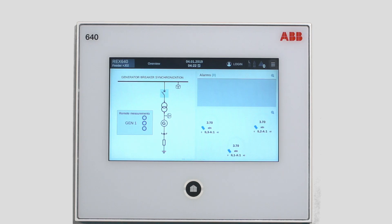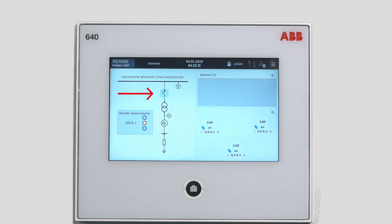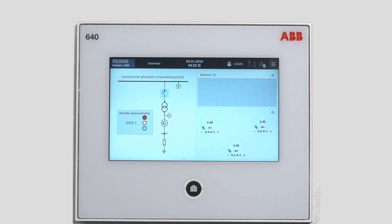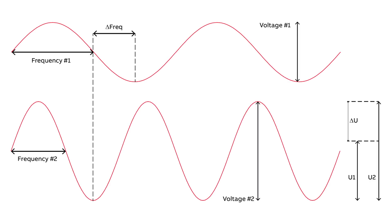The controllable primary objects, here a generator block transformer, are indicated by a grey background square in the single line diagram. Since there is a generator in question, you cannot just close the breaker. Voltage, frequency and phase angle across the breaker need to be matched before closing it.